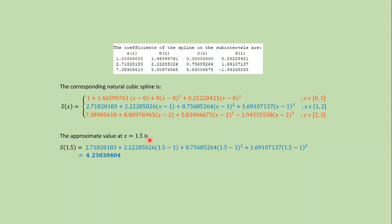To find the approximate value at x equals 1.5, we need to plug x equals 1.5 into this equation. Plug x equals 1.5 in this equation and you will get this value. Thanks for watching.